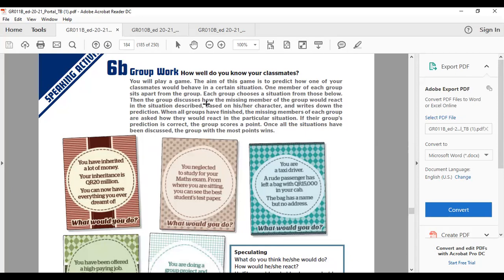Then the group discusses how the missing member of the group would react in the situation, based on her character, and write down the prediction. When all groups have finished,